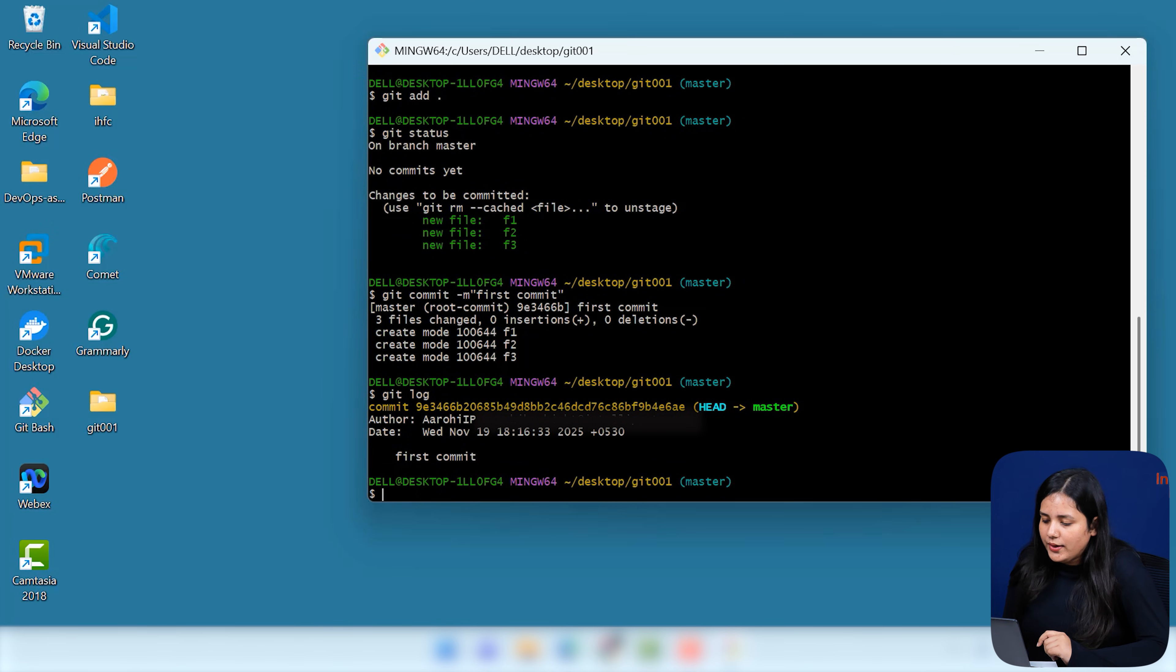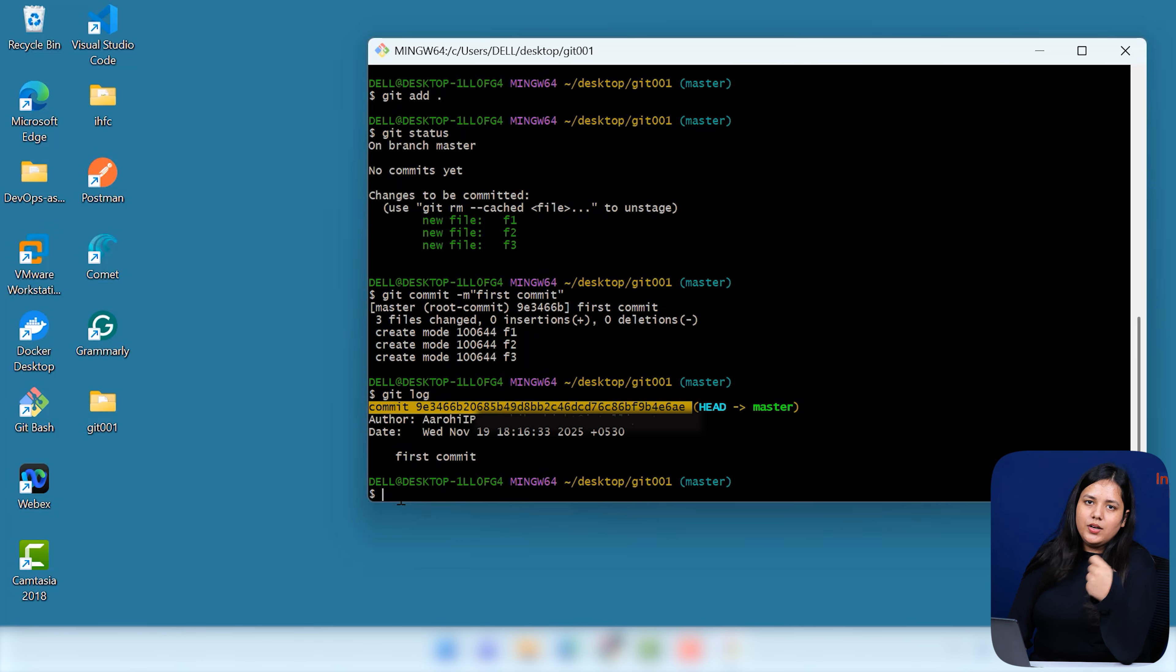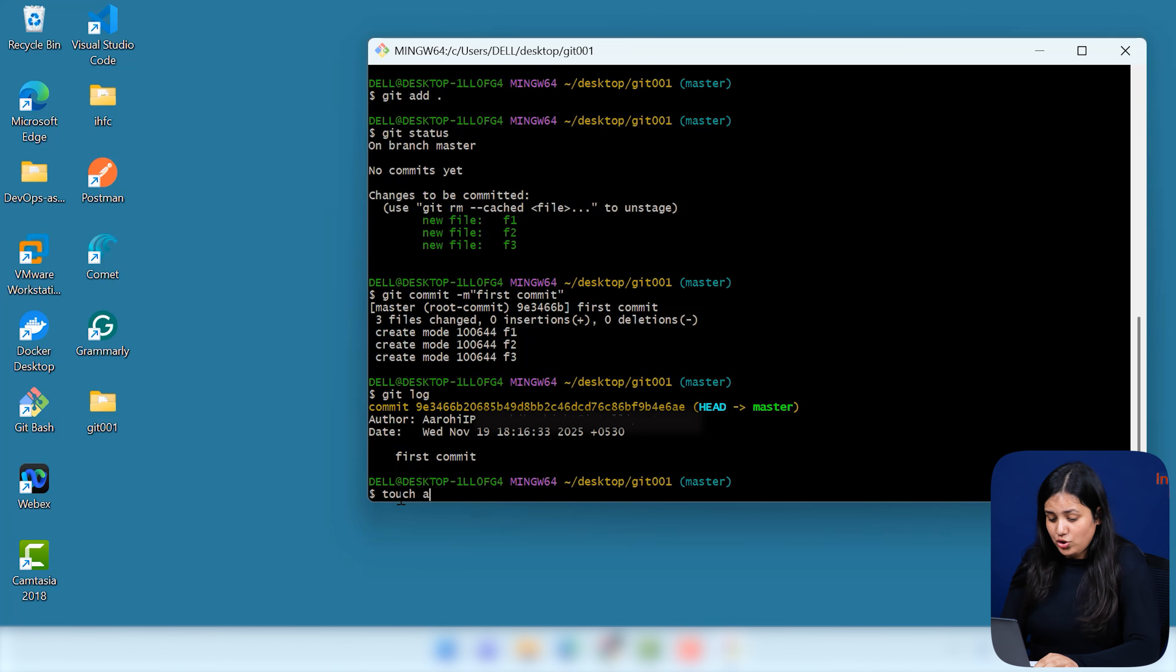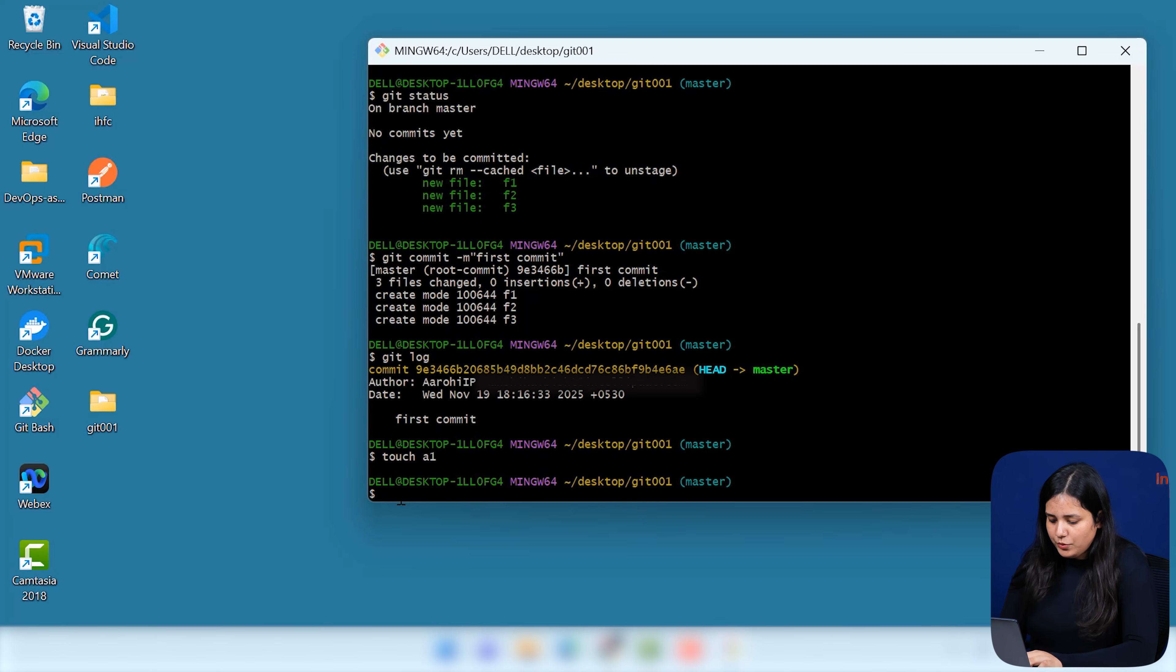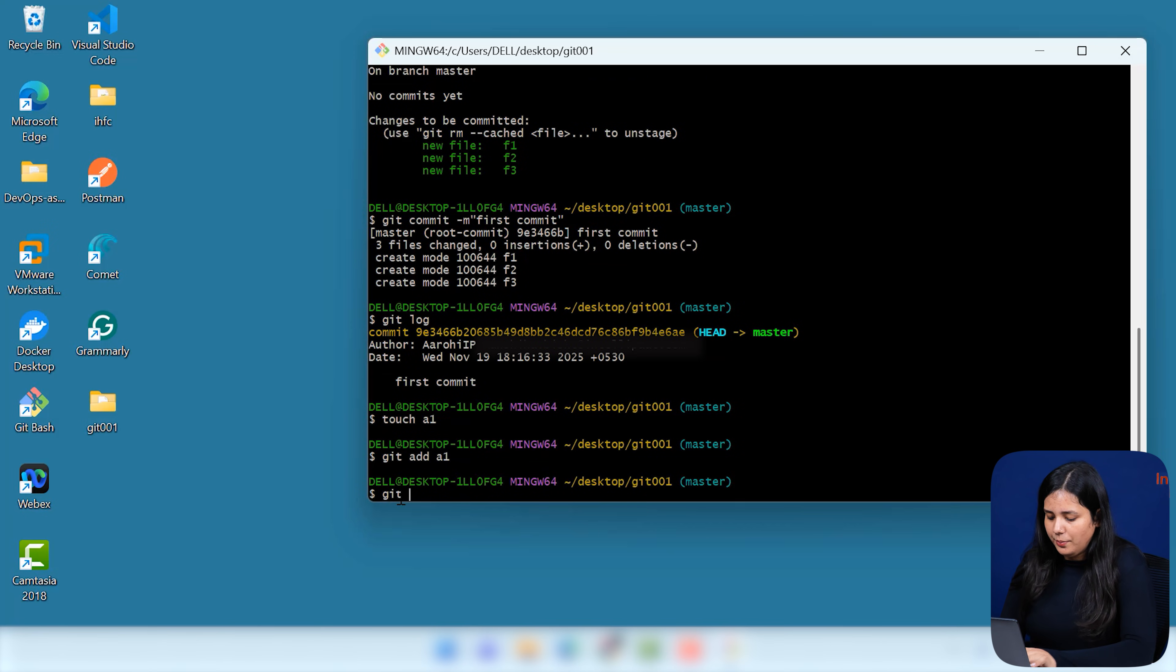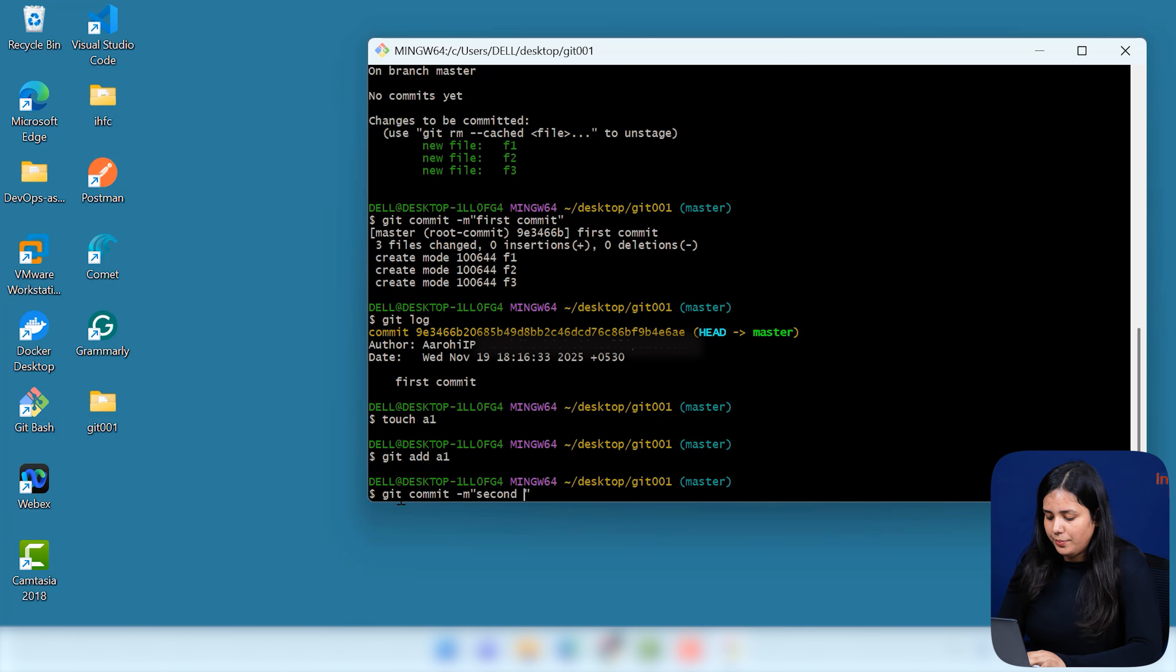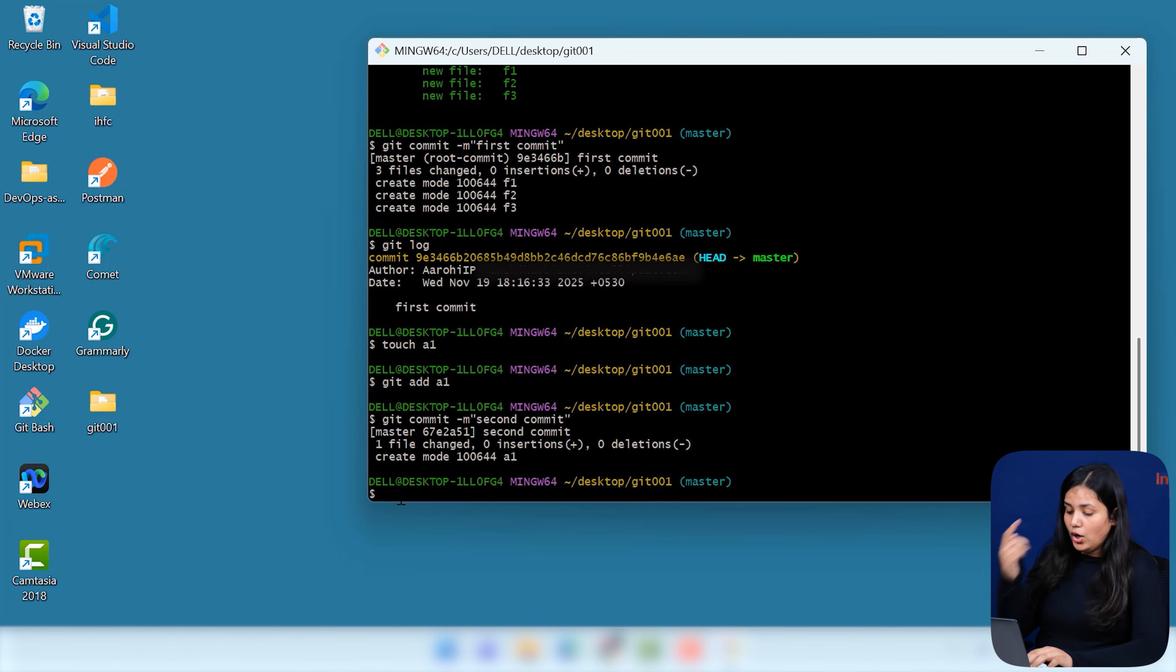Now, you can see only one commit is made here. For now. If I wish to do another commit, like let me just put another file. That is your tech A1 now. And let me just add this as well. And let me commit it with a different command. That is your different message, sorry guys. That is your second commit. Now, if I hit enter.